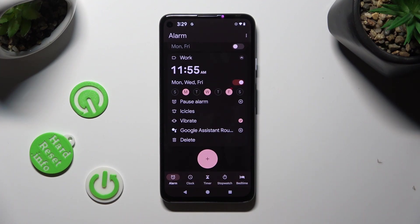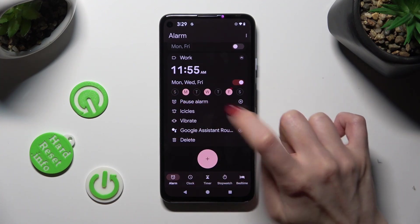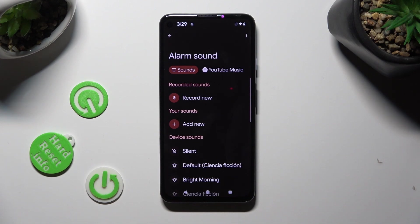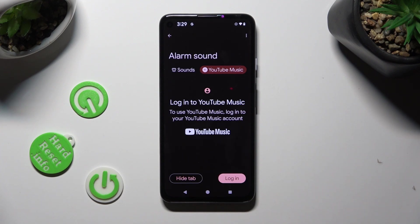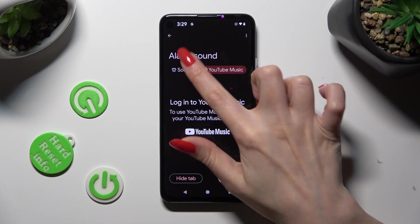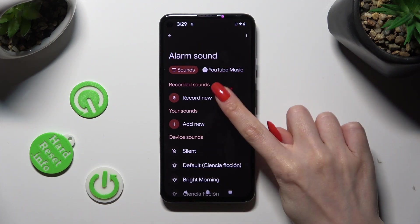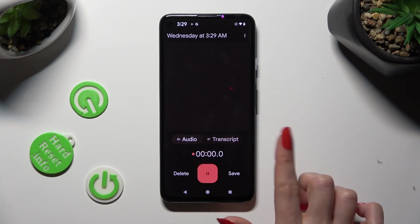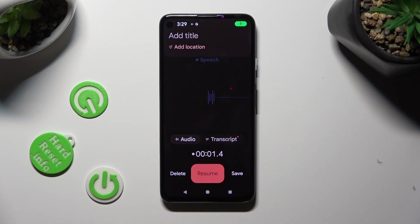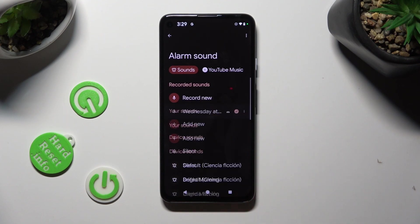Lastly, tap on this link icon and decide which alarm sound you want to hear. You can click on YouTube Music and log in to your account. Click on Record now and create your recording. Then tap on Save.